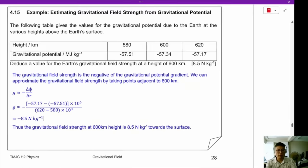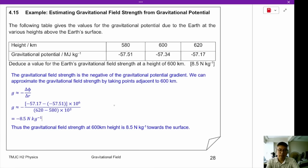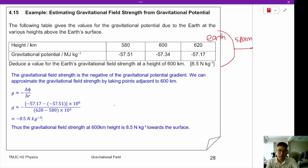Question 4.15: estimating gravitational field strength from gravitational potential. The table gives values for gravitational potential due to the Earth at various heights above the surface. Let's draw the Earth and draw the height above the surface. The first point is at 580 km, the next at 600 km, and the next at 620 km.